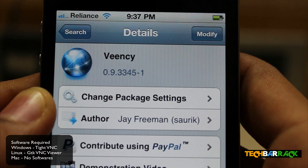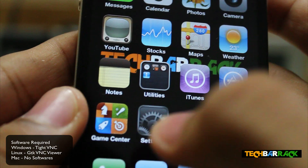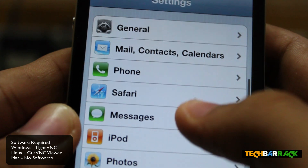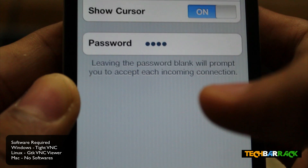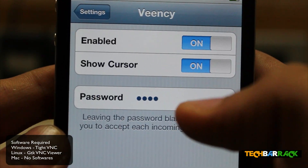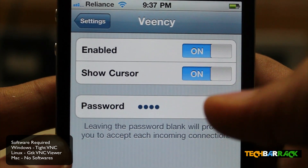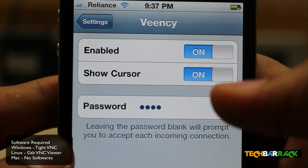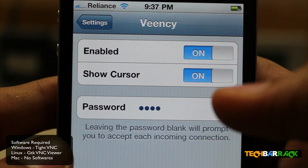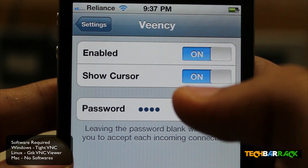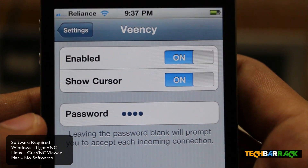After you have done that, go to the main screen and go to Settings. Scroll down and you will find VNC — just click on it and you will get the settings. Use whatever settings you like, but remember that you require a password because in most cases it does not connect to the iPhone if you don't put a password. Type in any password that you want.